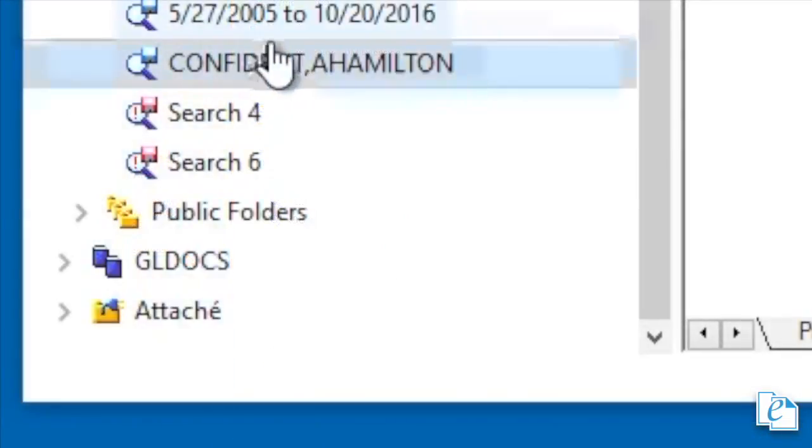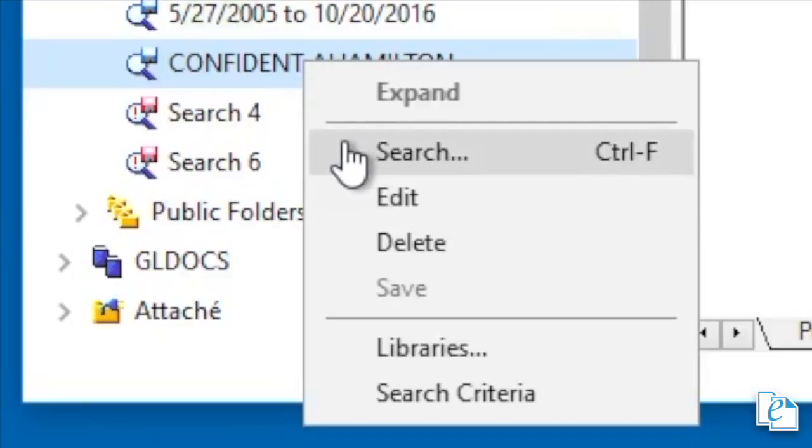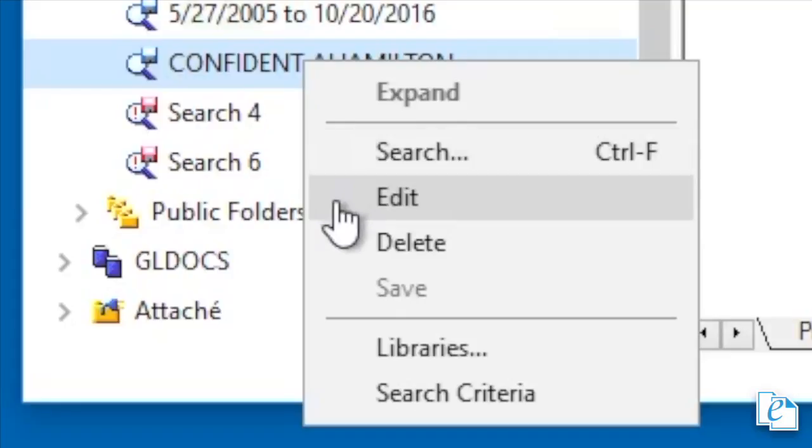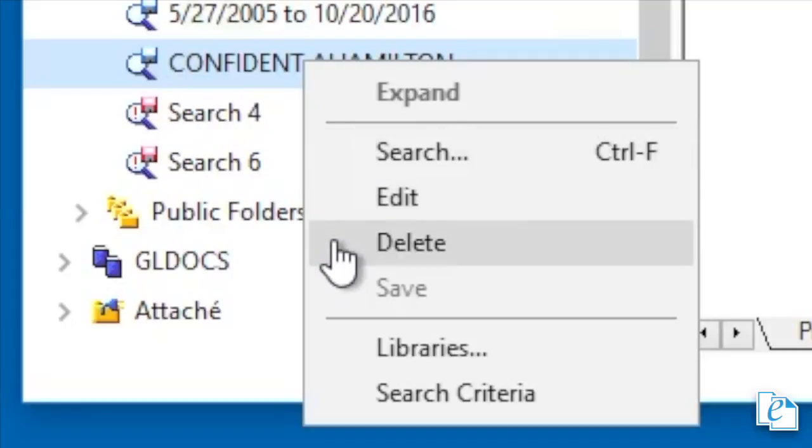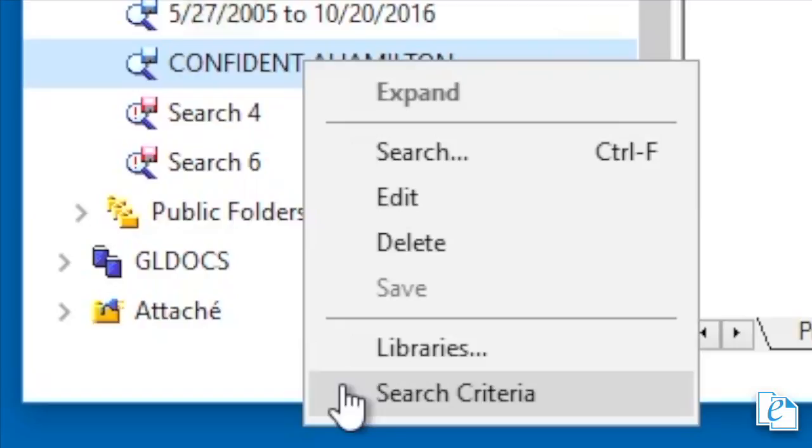A shortcut menu is available when you right-click any Quick Searches. The menu options are Search, Edit, Delete, Save, Libraries, and Search Criteria. Each of these is relatively straightforward. Select Search to perform a new search. Use Edit to modify the name or check the auto-save box. You can also change the access control, search form, and criteria. Delete allows you to delete a quick search. Save allows you to save as a quick search. This is handy if you want to use that specific search again and again. Select Libraries to change the libraries that eDocs searches. Select Search Criteria to access the search form so you can change criteria.